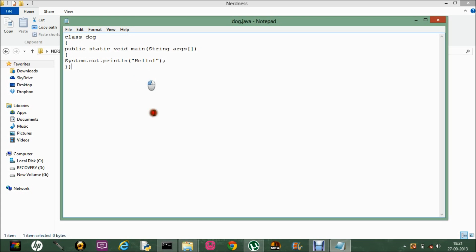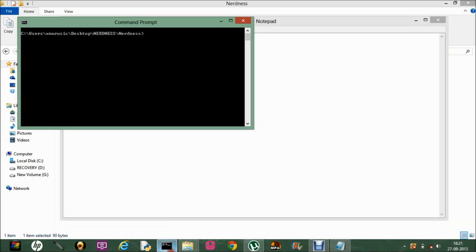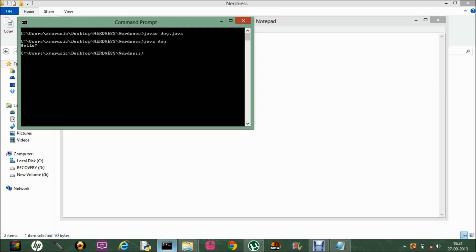Let me just save it and run it — compile it. javac Doc.java — it's compiled — and then java Doc. So here it is: Hello.